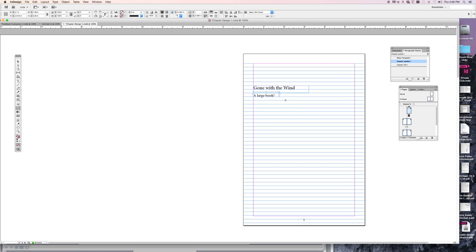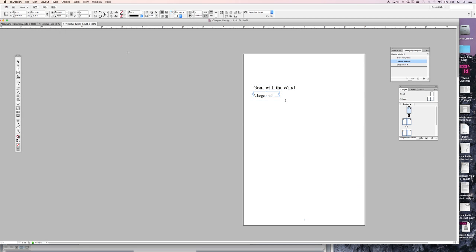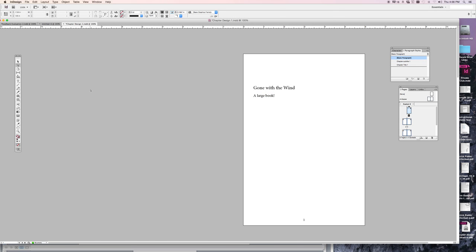What does this look like? Preview. Well, it's not beautiful, but there it is. Two paragraph styles that make it look the same way in every chapter. Save.